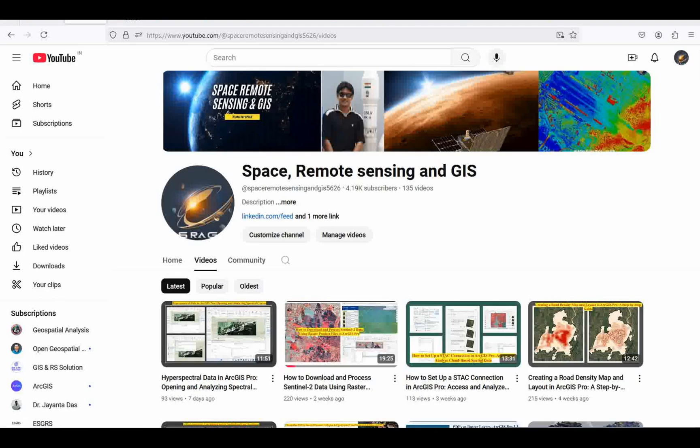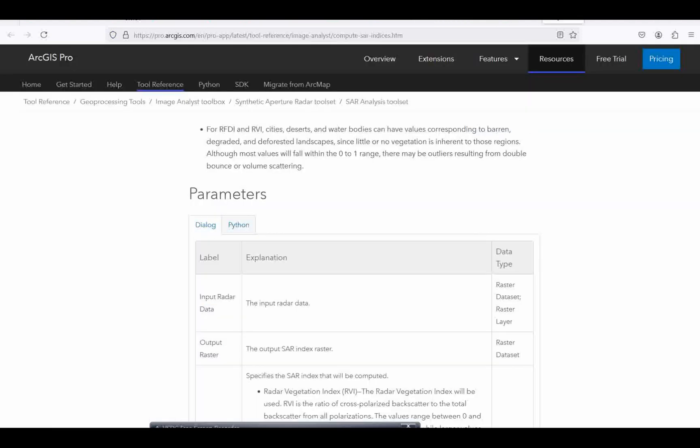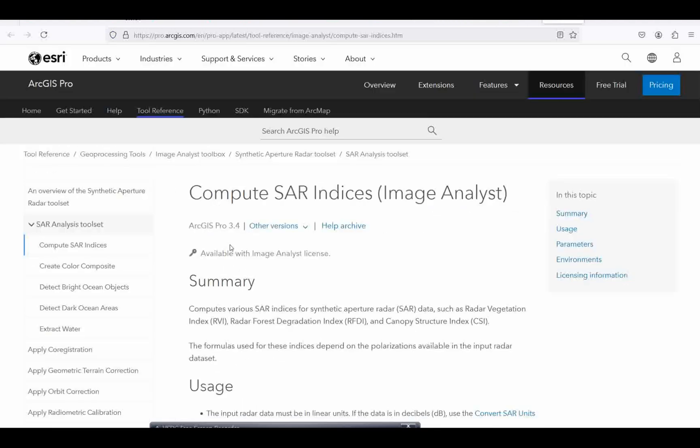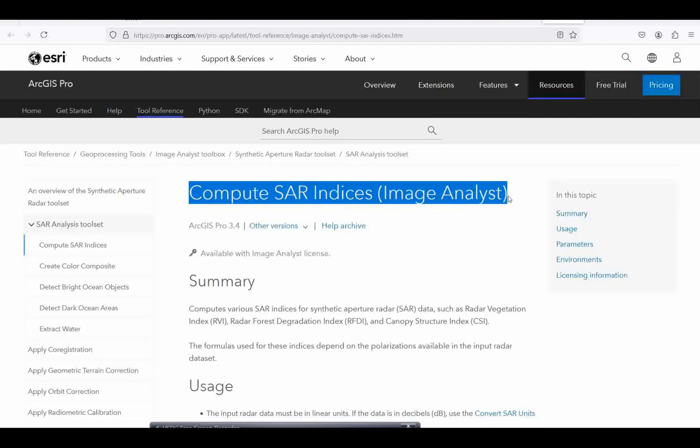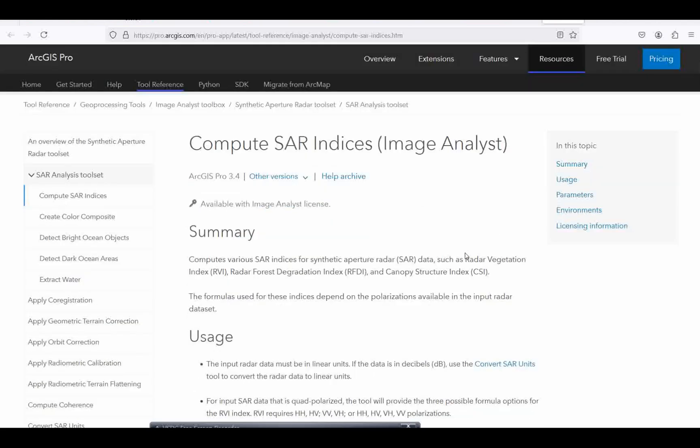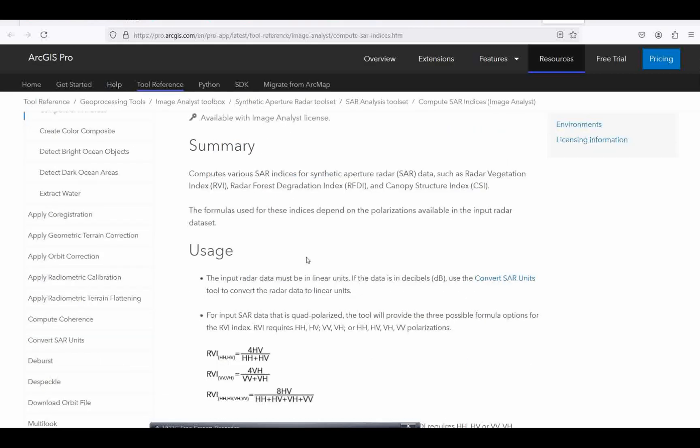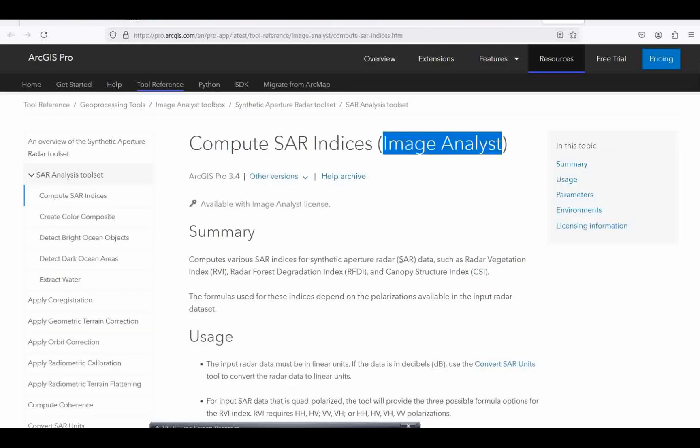First, I will show you where to get more detailed information about this. Please refer to the site on compute SAR indexes in image analysis. This is a very important parameter which requires the image analysis tool inside your ArcGIS Pro.